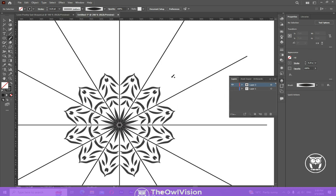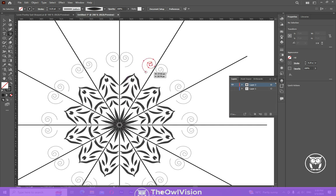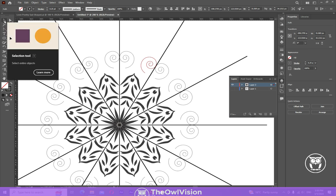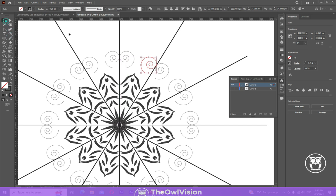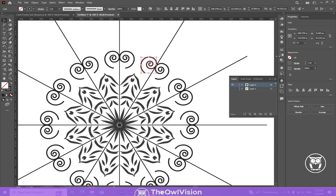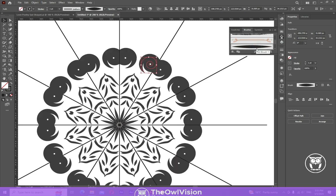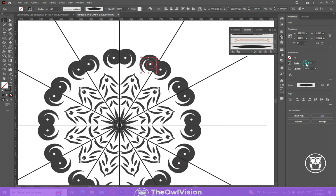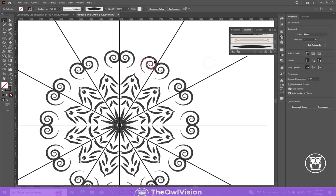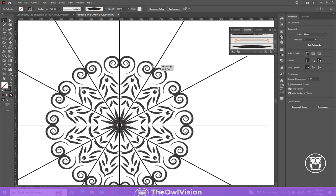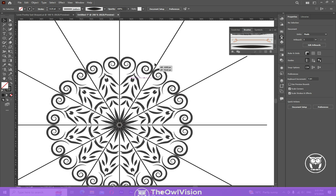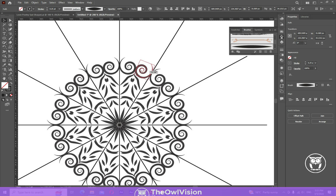Also you can use the spiral tool, this one right over there. You can draw spiral shapes. And you can adjust it according to your choice, according to your creativity.